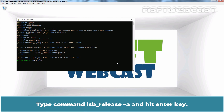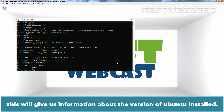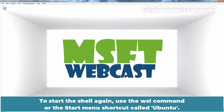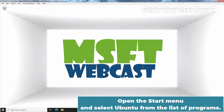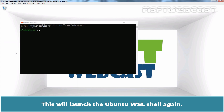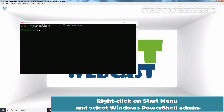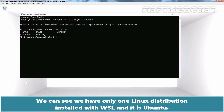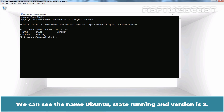Type the command lsb_release -a and hit Enter. This will give us information about the version of Ubuntu installed. We can see the release version 22.04. Type exit and hit Enter. To start the shell again, use the wsl command or the Start menu shortcut called Ubuntu. Open the Start menu and select Ubuntu from the list of programs. Back in PowerShell Admin, type wsl -l -v to list Linux distributions installed. We can see Ubuntu is installed, state running, and version is 2.